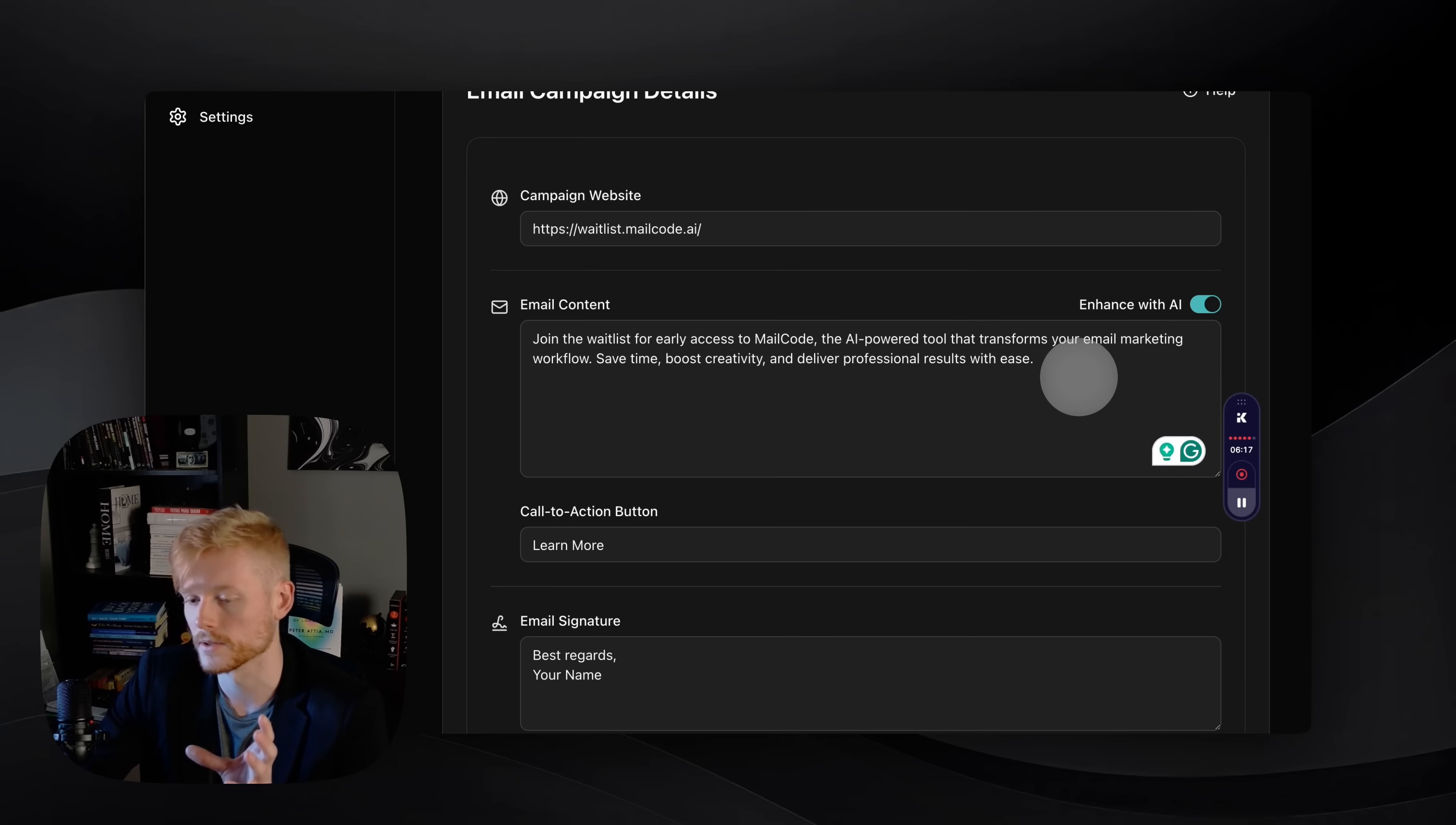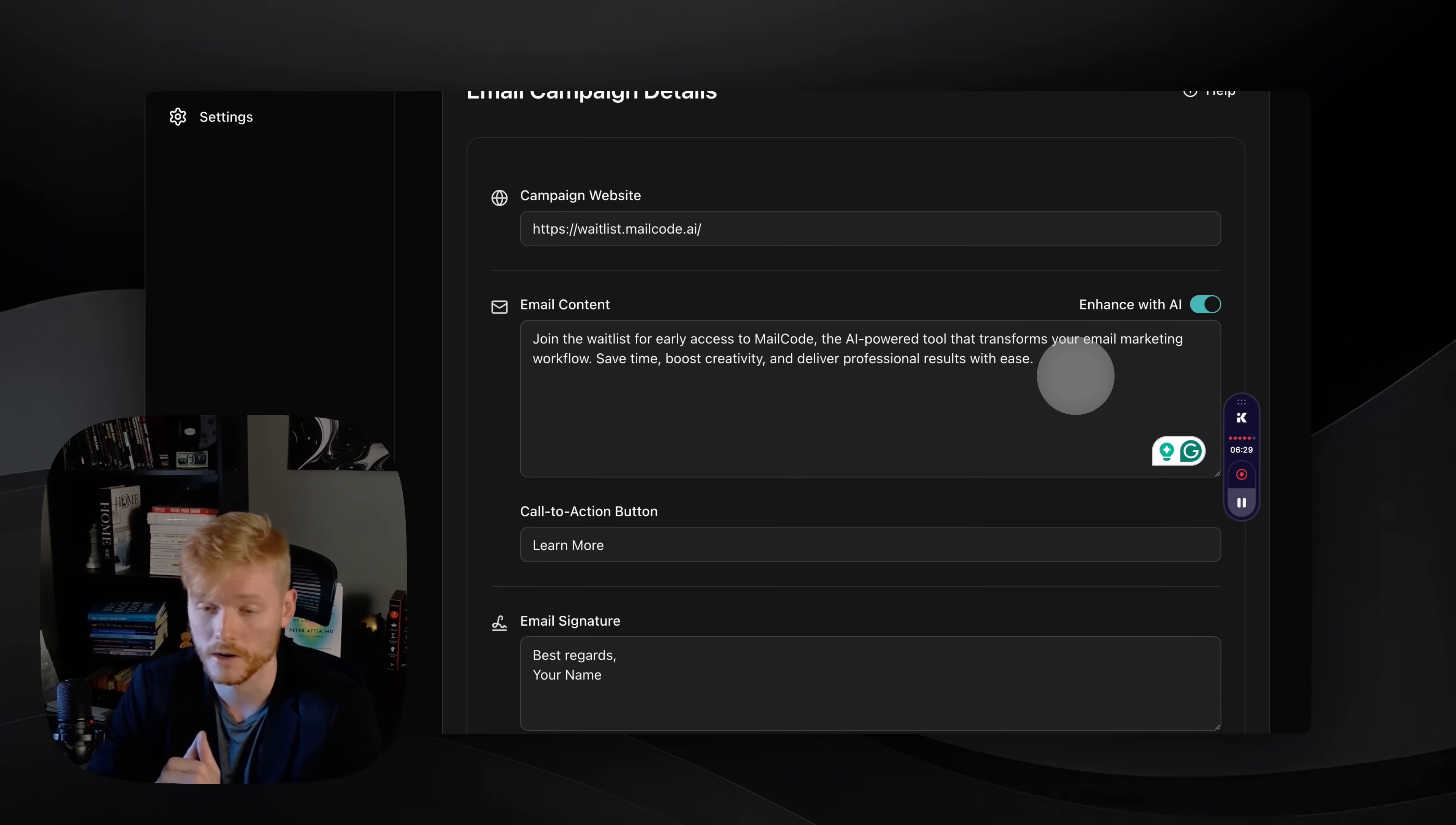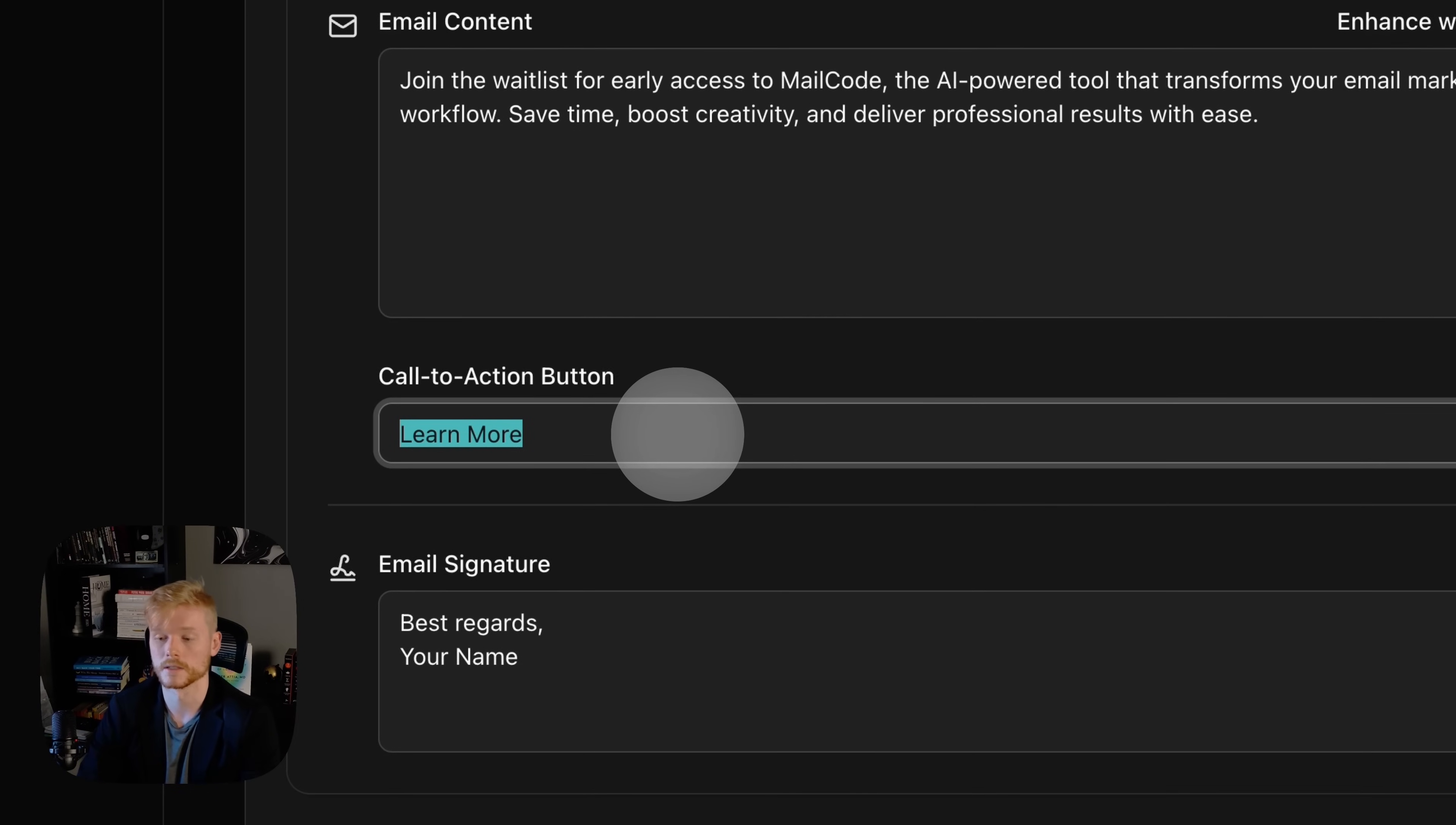You can either enhance with AI by leaving this toggle on, or you can turn it off if you want to use this content exactly as it is written here. My suggestion is to just write a draft with everything you want to achieve with that email—your goal, your target audience, and the content—and that way your email is gonna come out in a better format. And here it's gonna be the CTA button, so make sure you use something that is very simple and clear to understand.